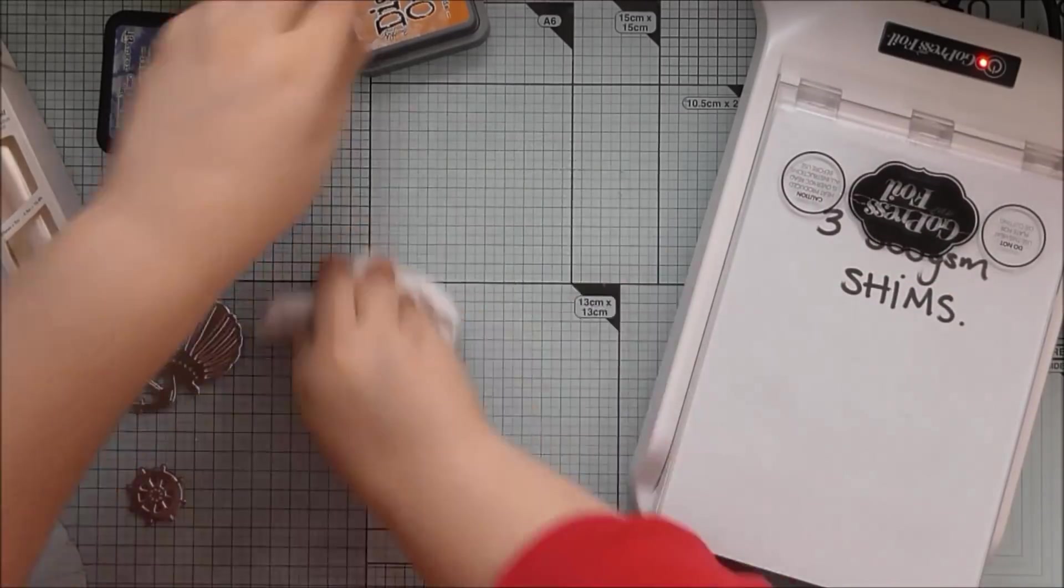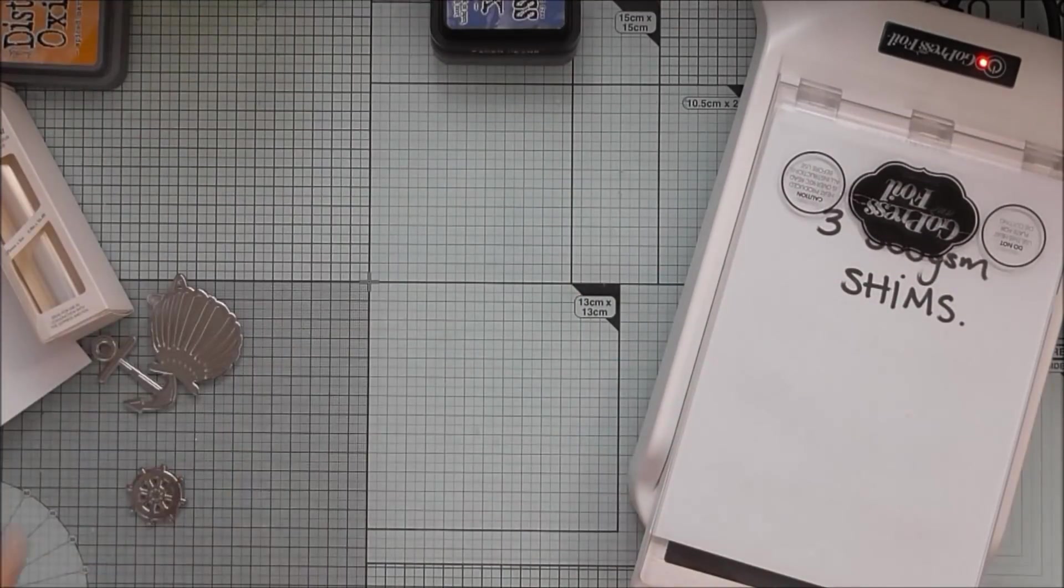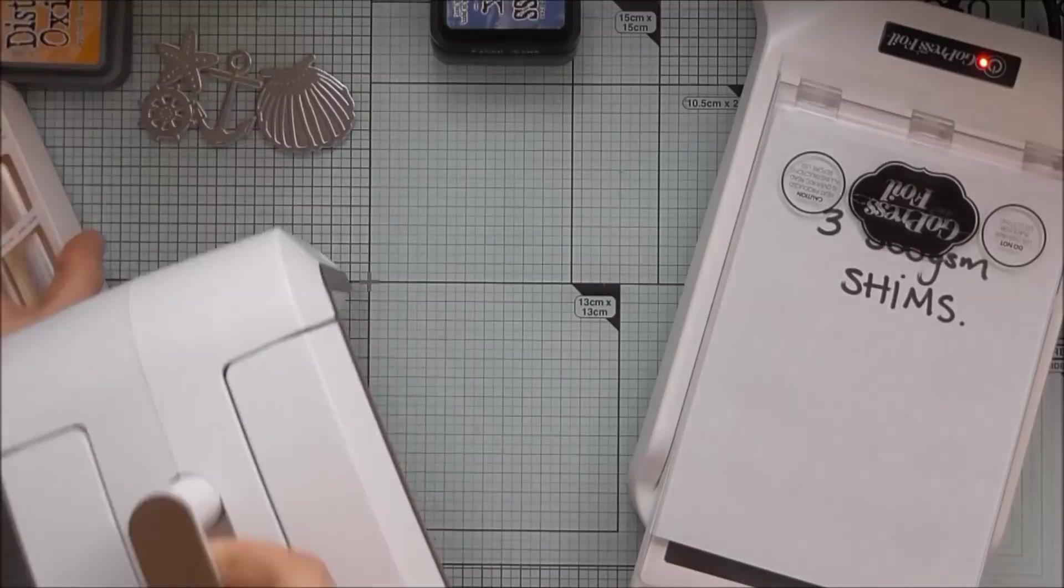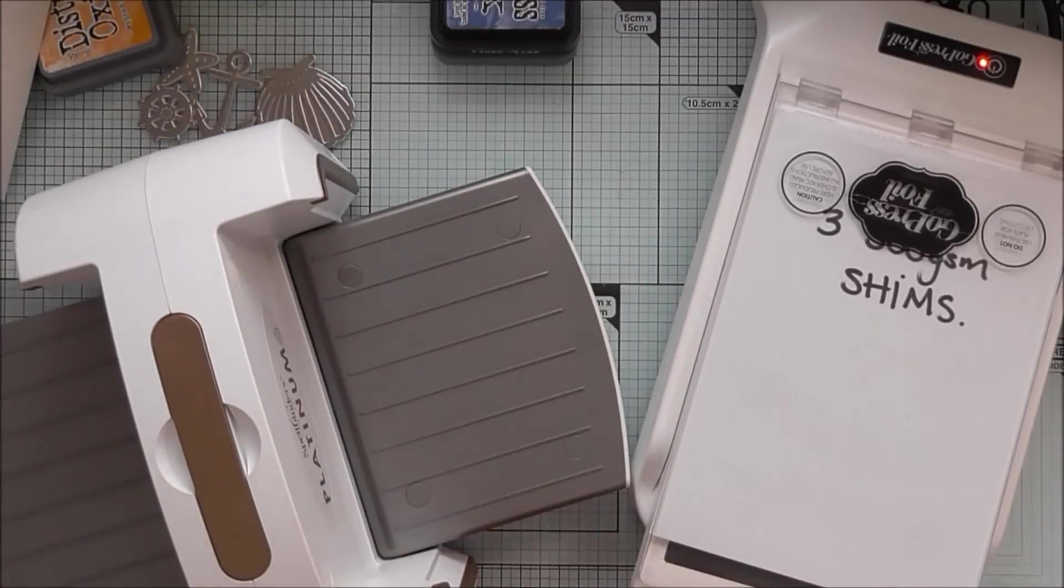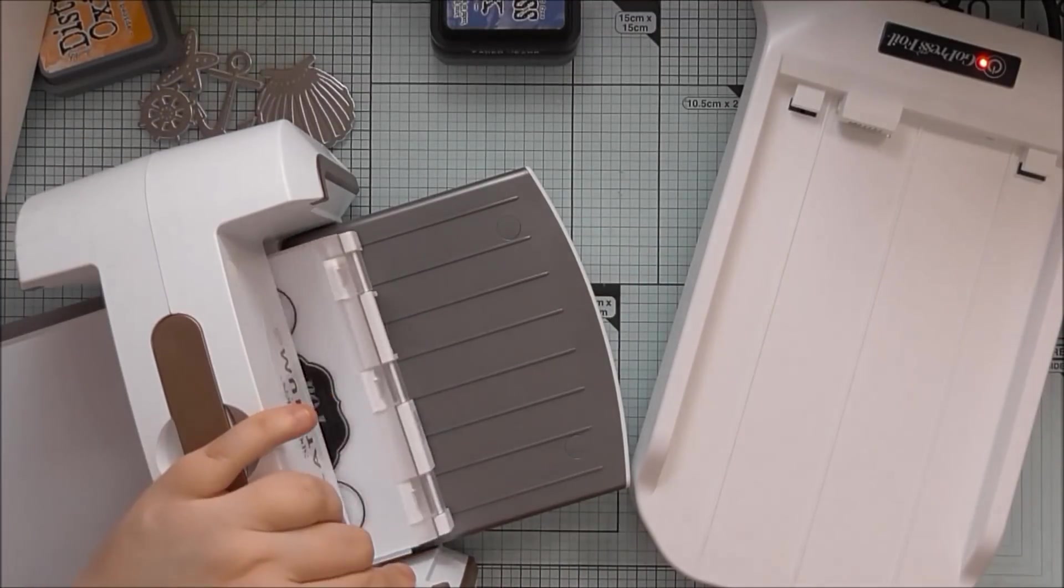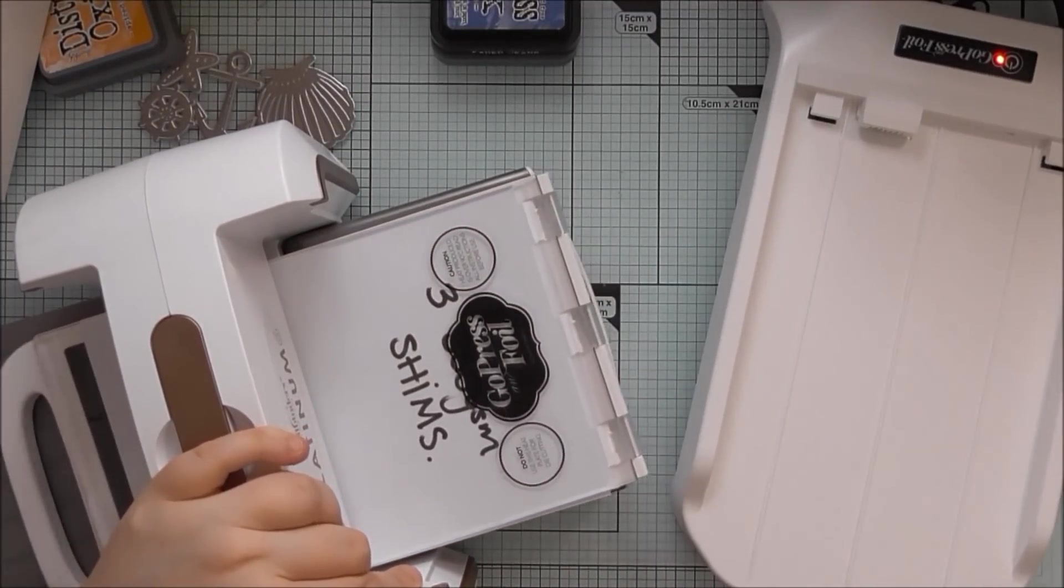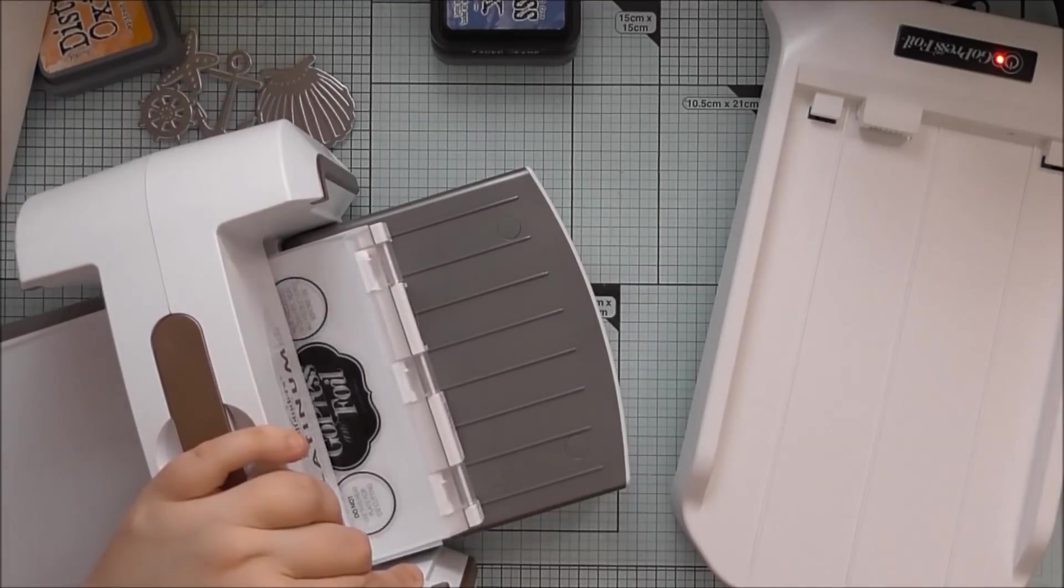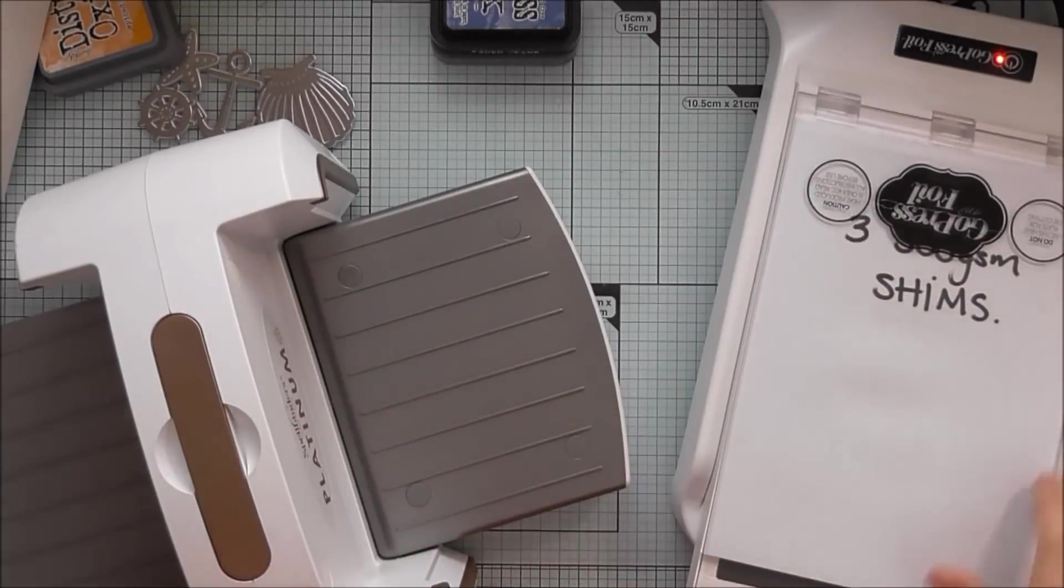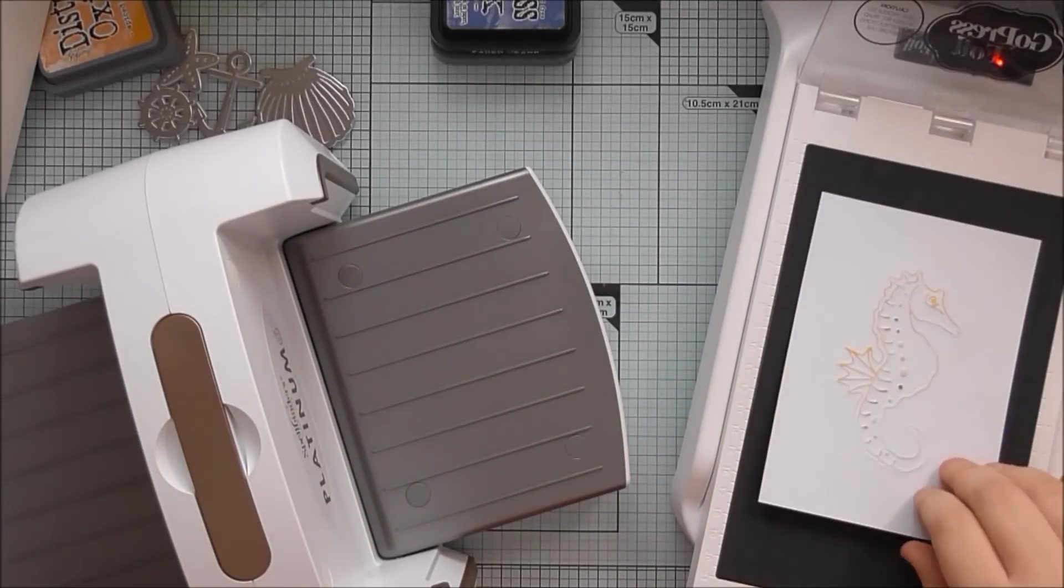This means you don't have to figure out what sandwich to use in your die-cutting machine, and because I'm going to use it to hot foil in a second. But basically I pressed my oxide ink pad onto my hot foil stamp.